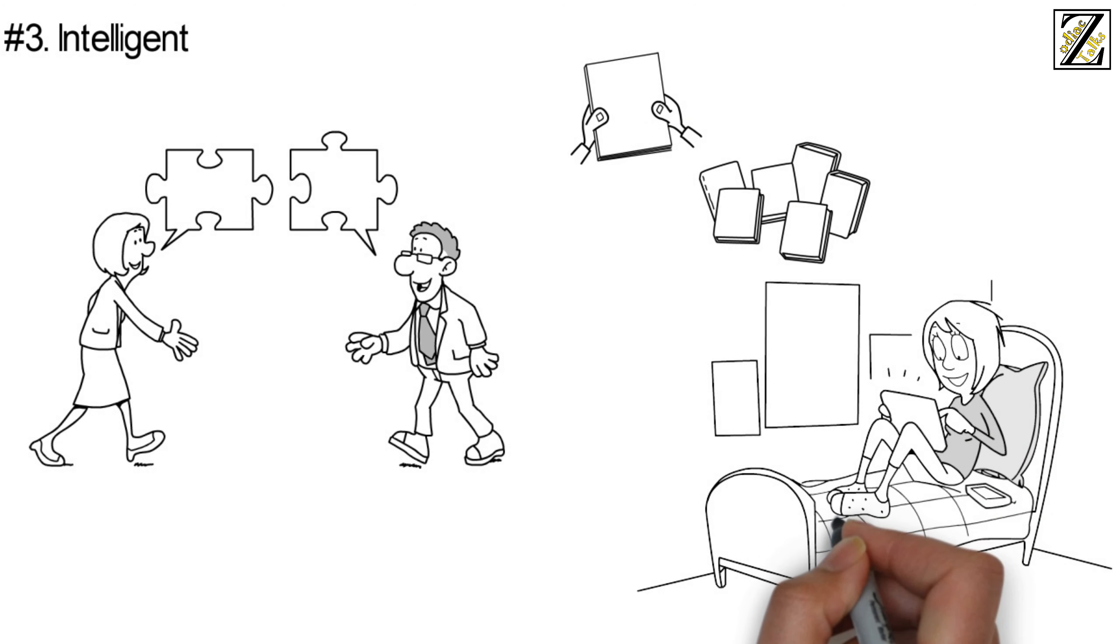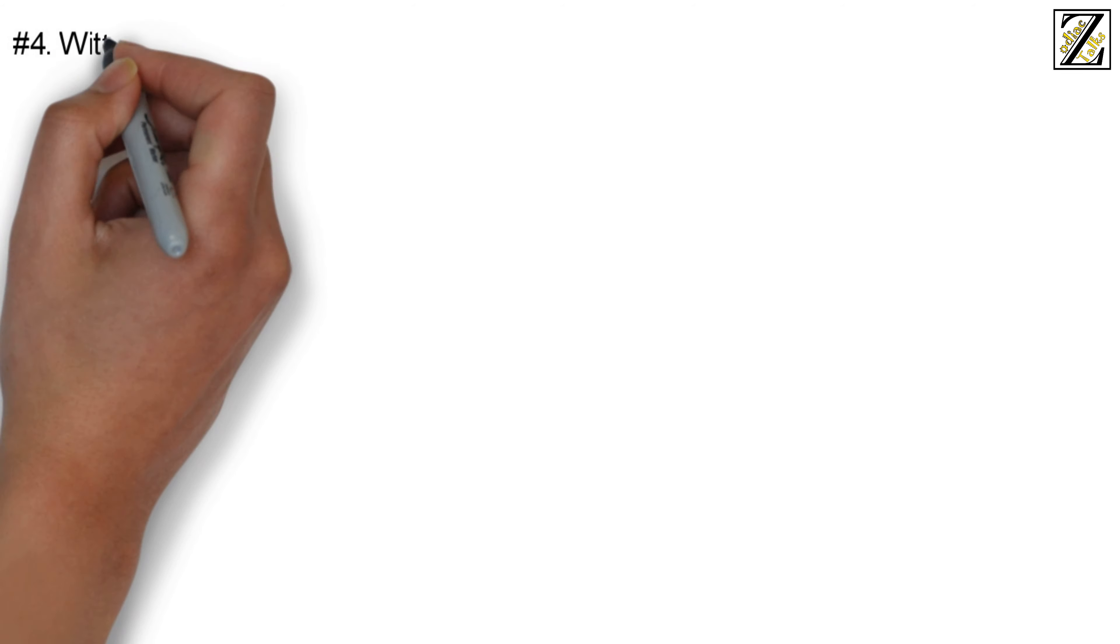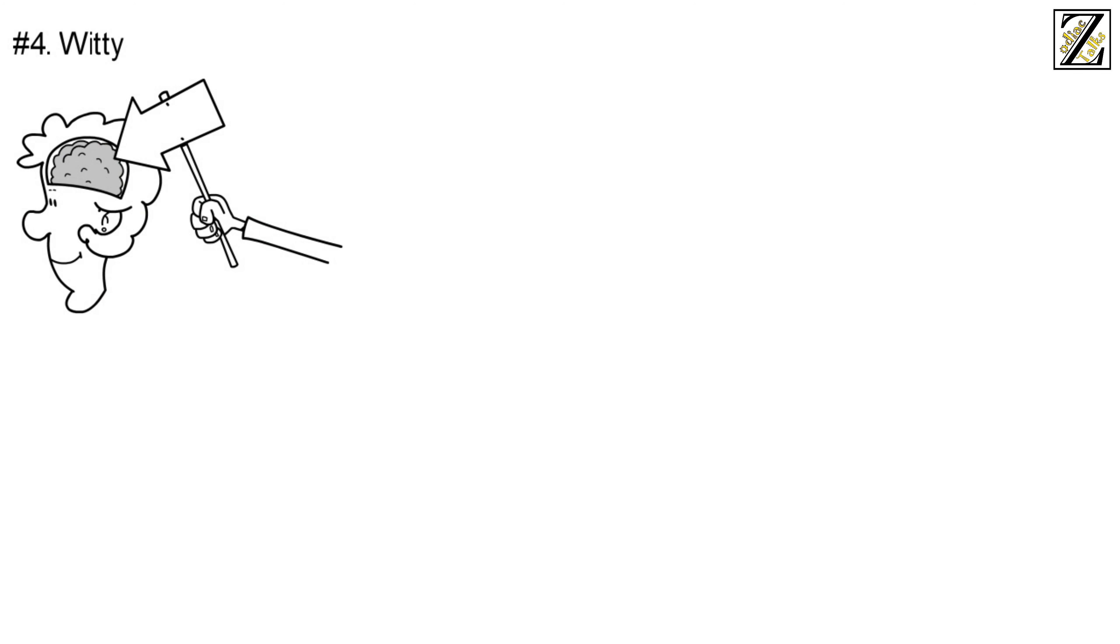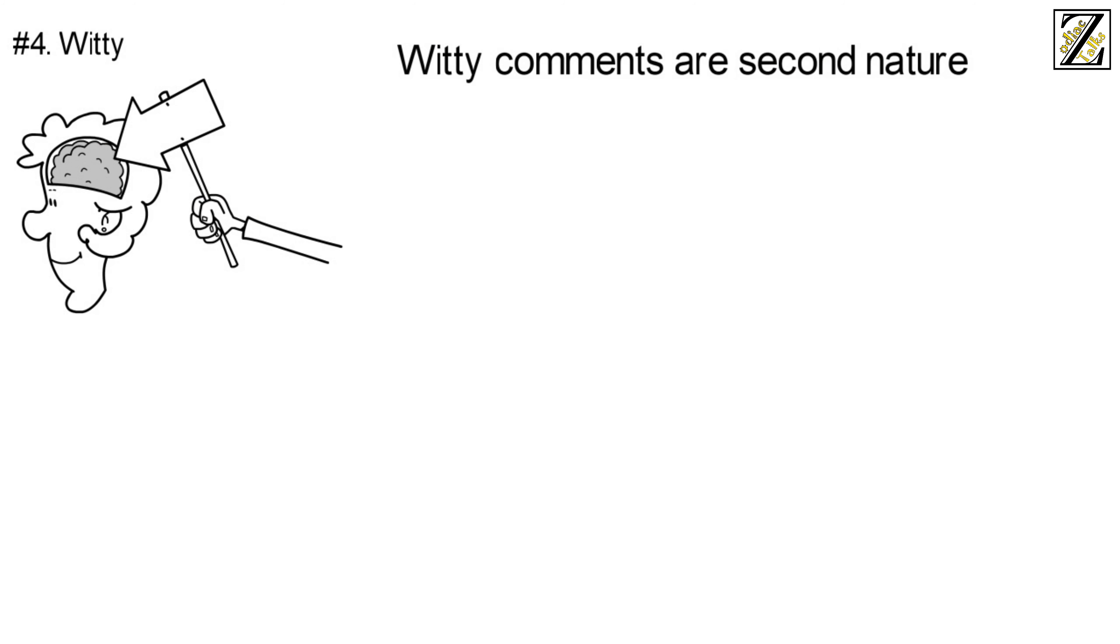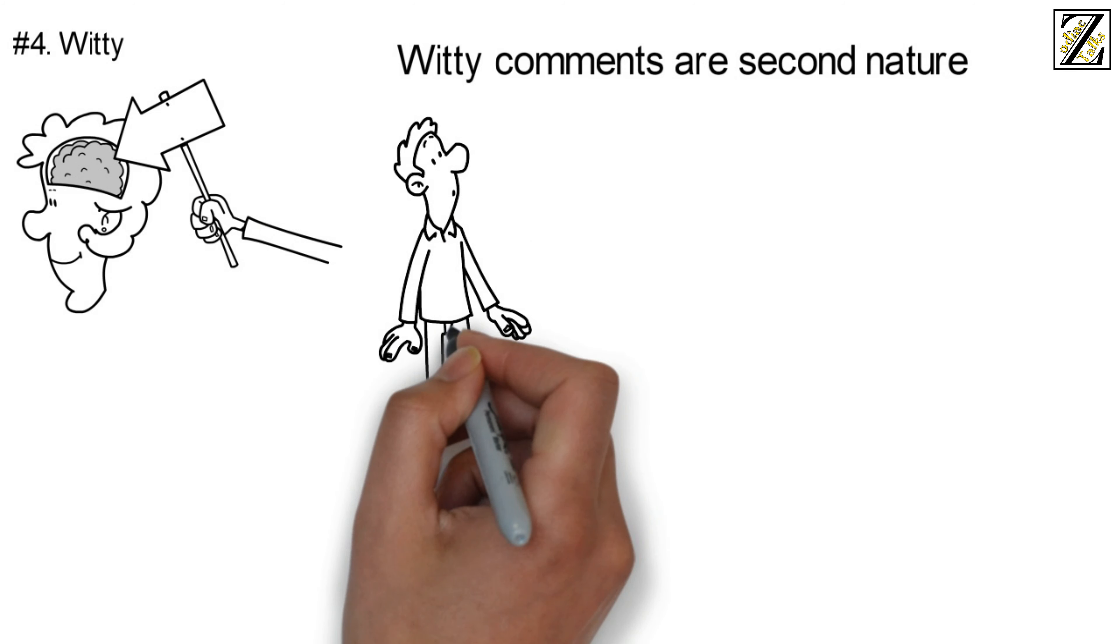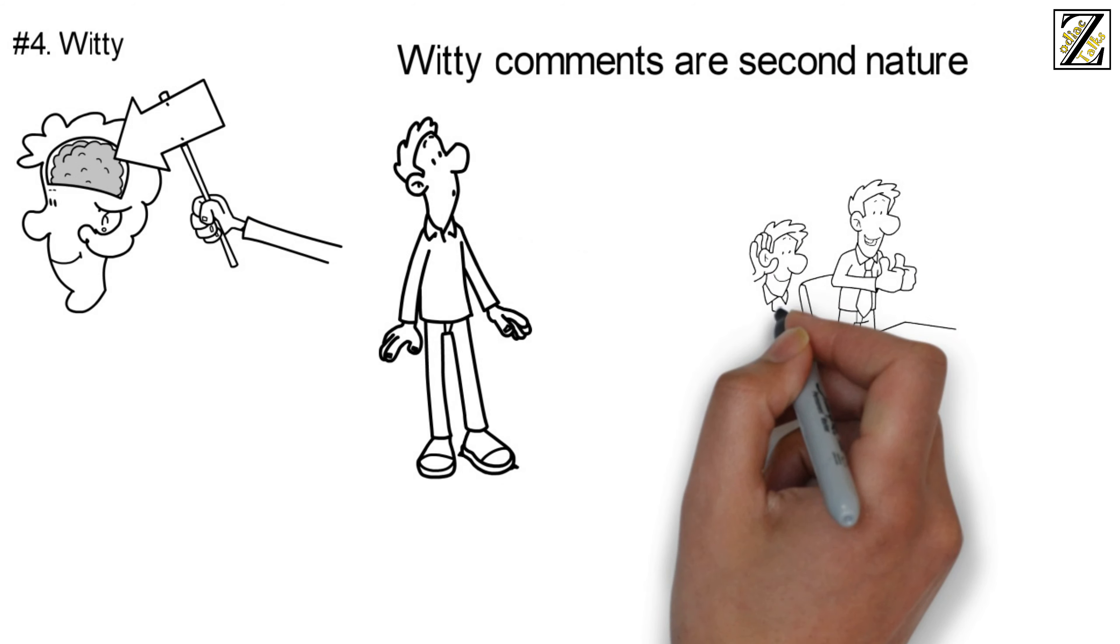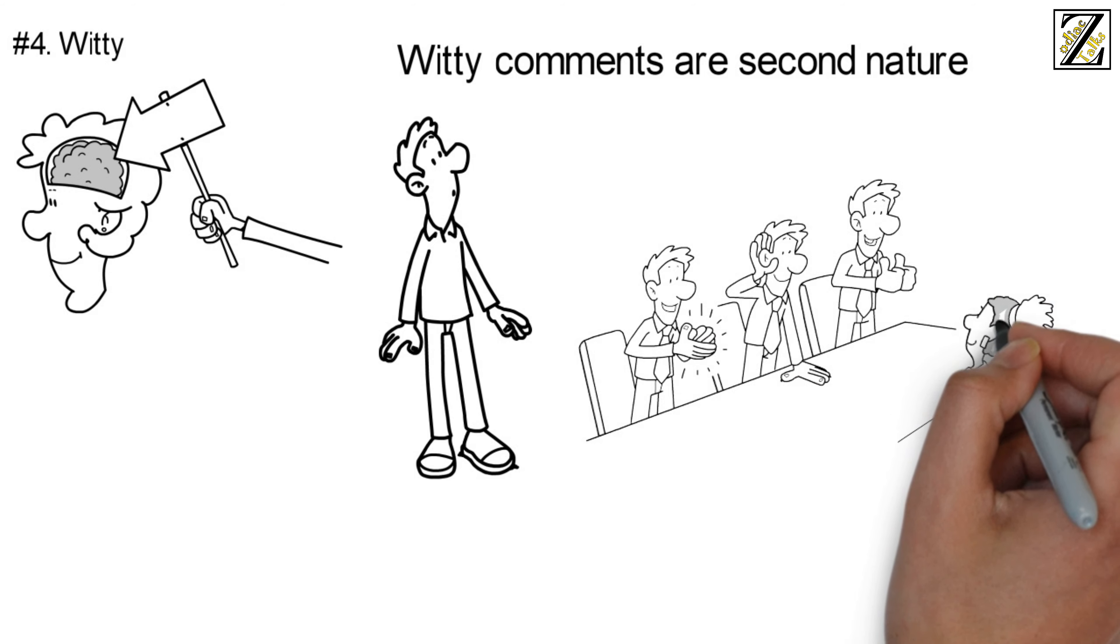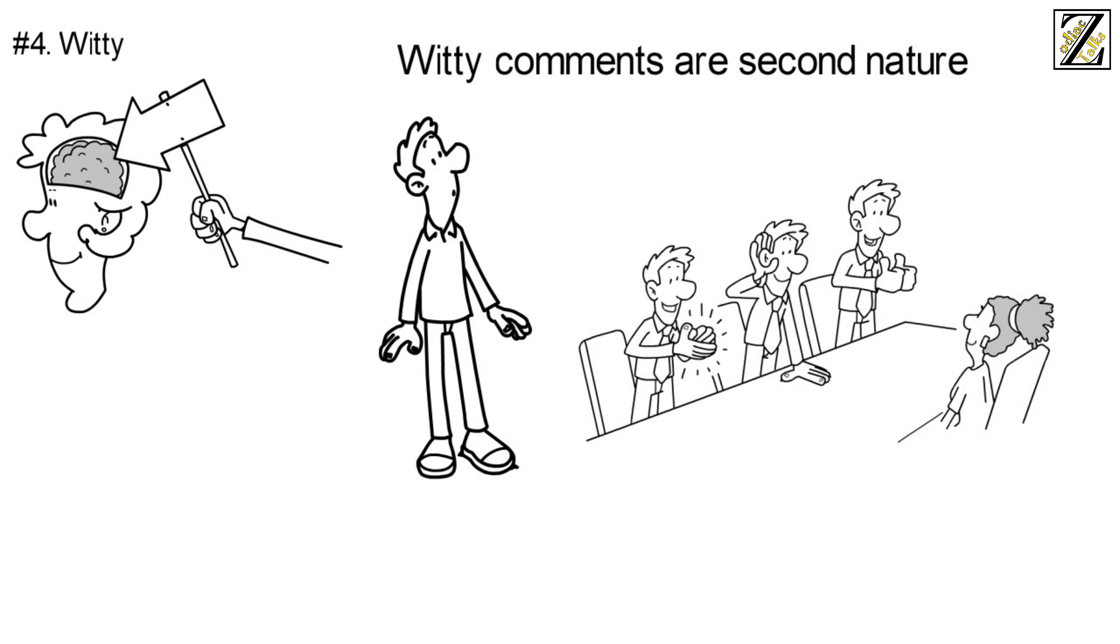Number four: witty. A sense of humor comes naturally to the Gemini woman. Witty comments are second nature. Do not be surprised if your comments are met by a witty retort from this ball of energy. Her intelligent and curious nature gives her context for almost every situation she finds herself in.